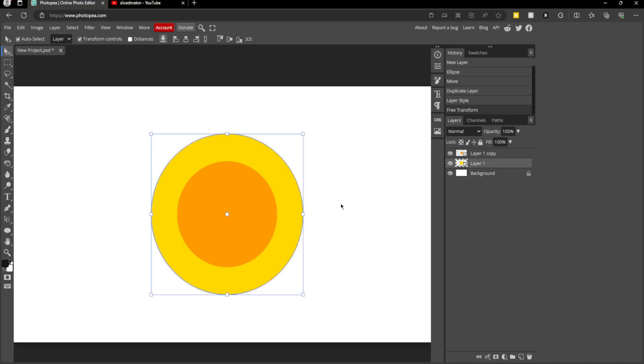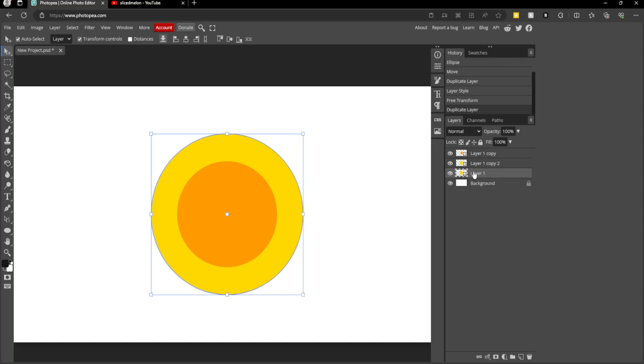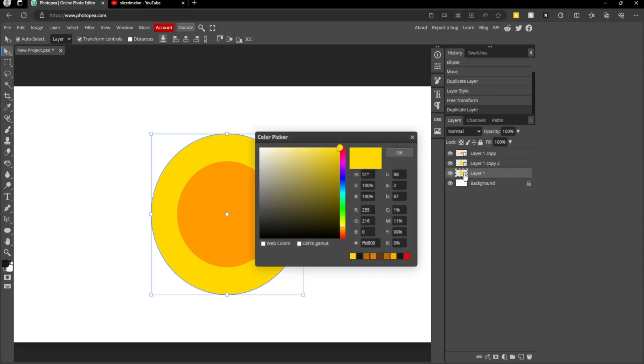Next, we want to duplicate this back circle again by pressing Ctrl+J on our keyboard. Now you want to go here, double-click on the layer, and change the color.